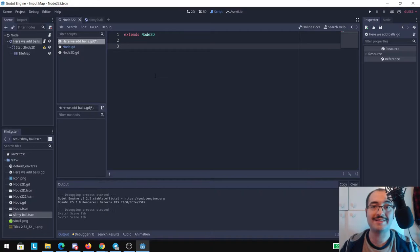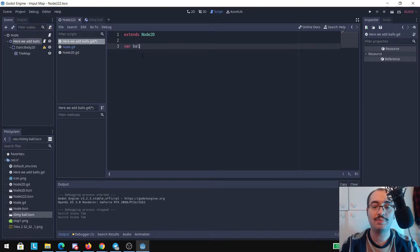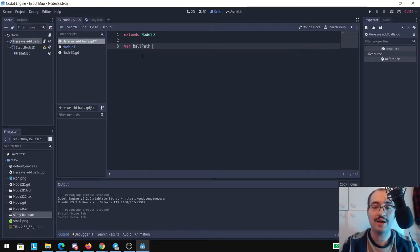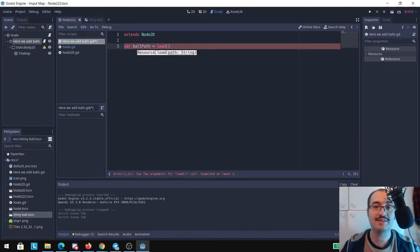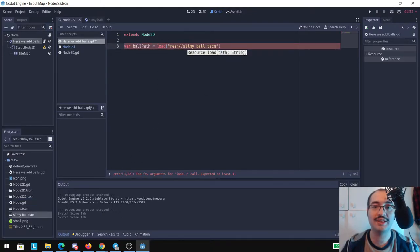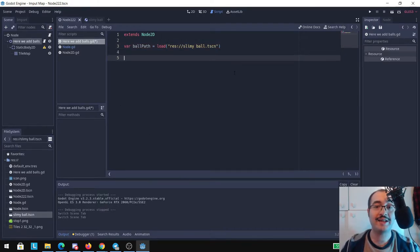So basically I'm going to put here a variable ball_path and I'm going to load the scene. And inside of the brackets here I'm going to drag and drop my ball scene and it's going to put there the path of the slimy ball. And after that we need to create a function to actually make things happen, create the ball.